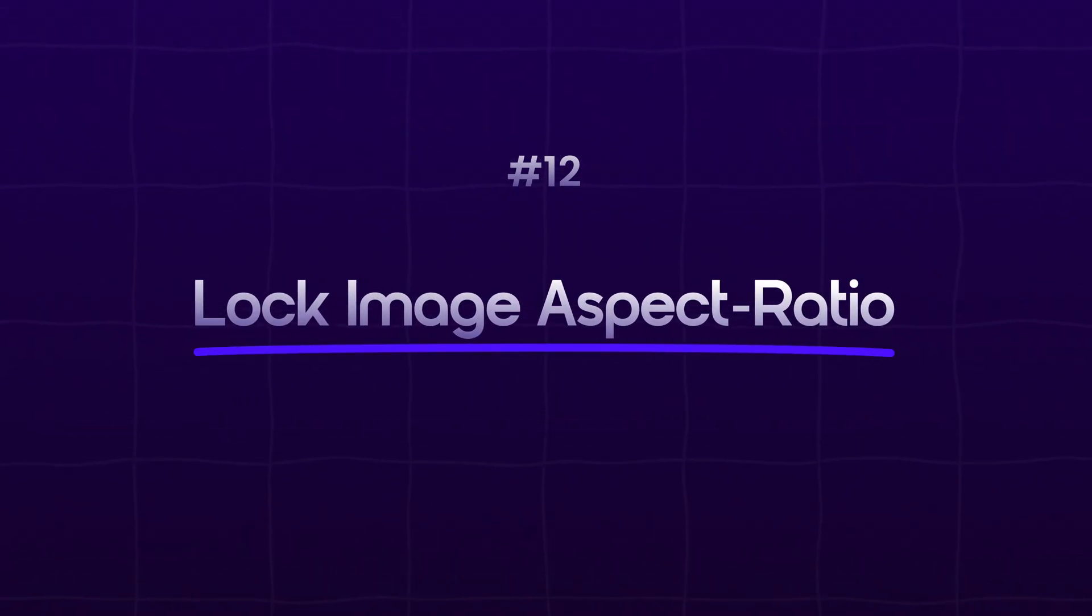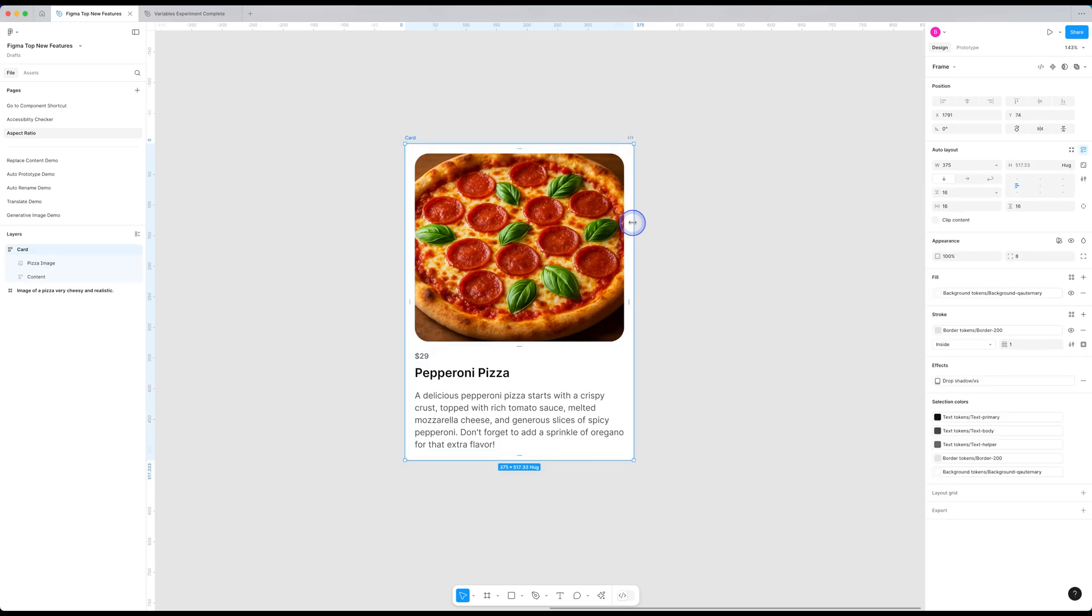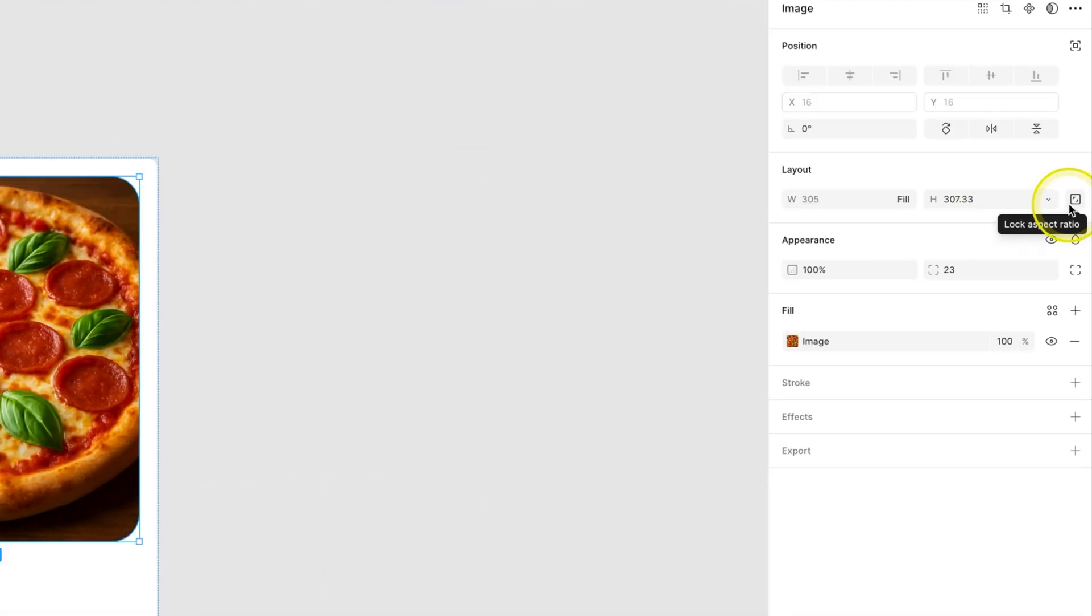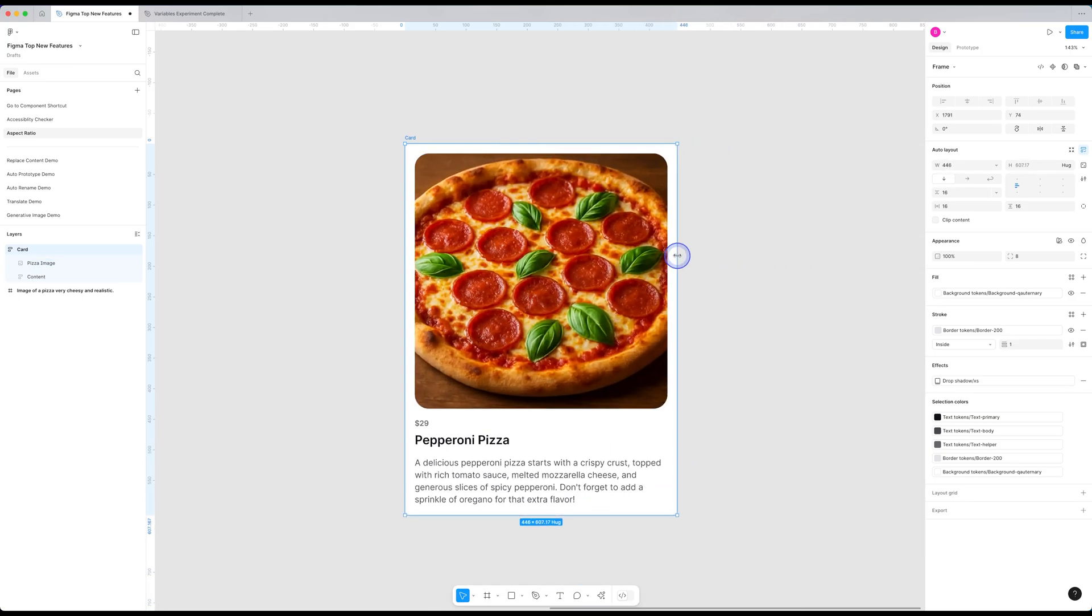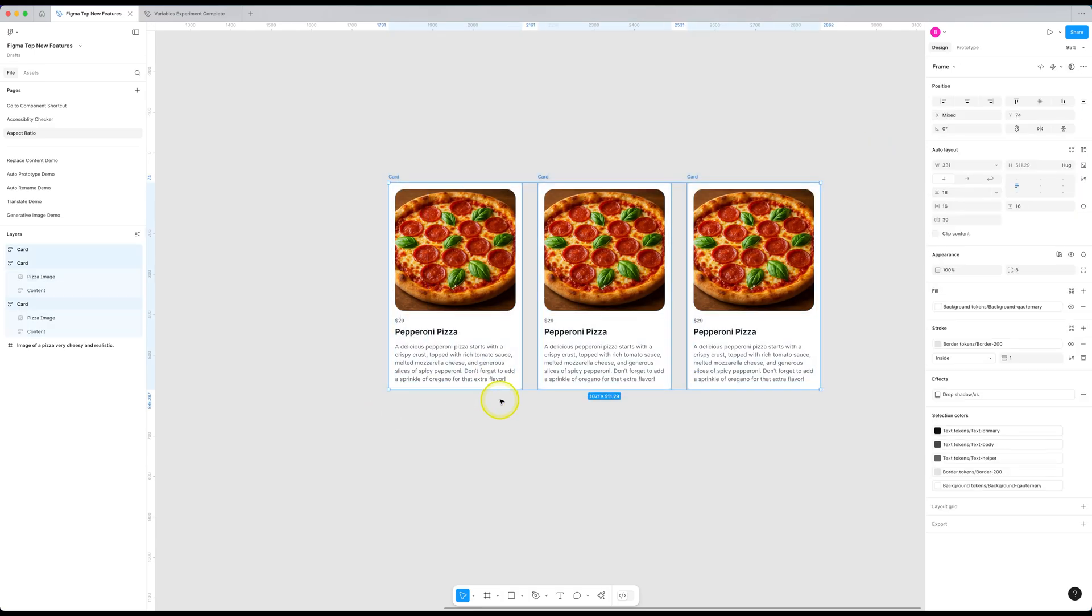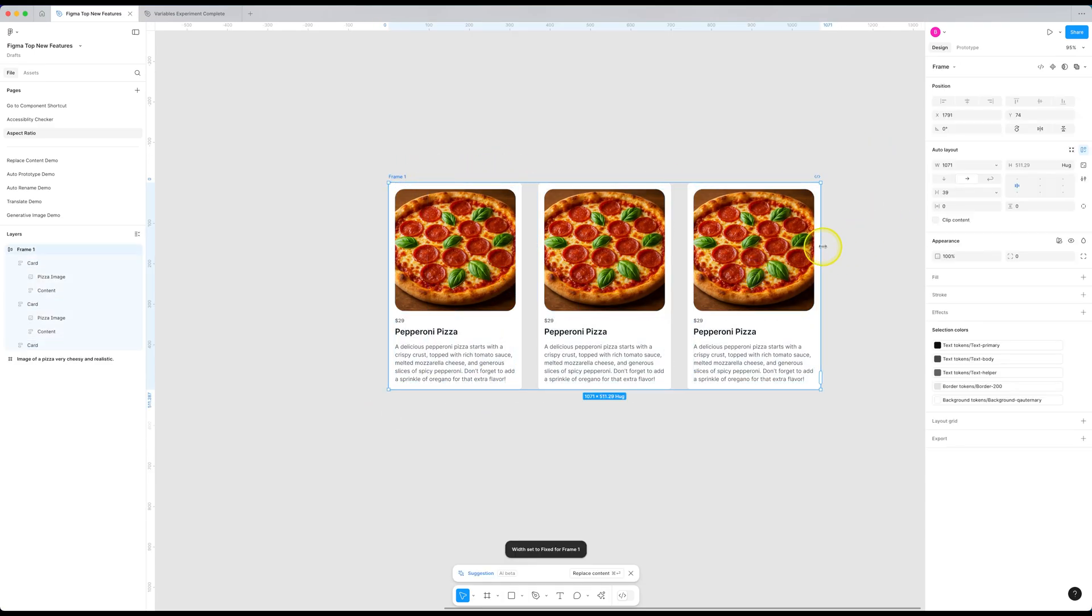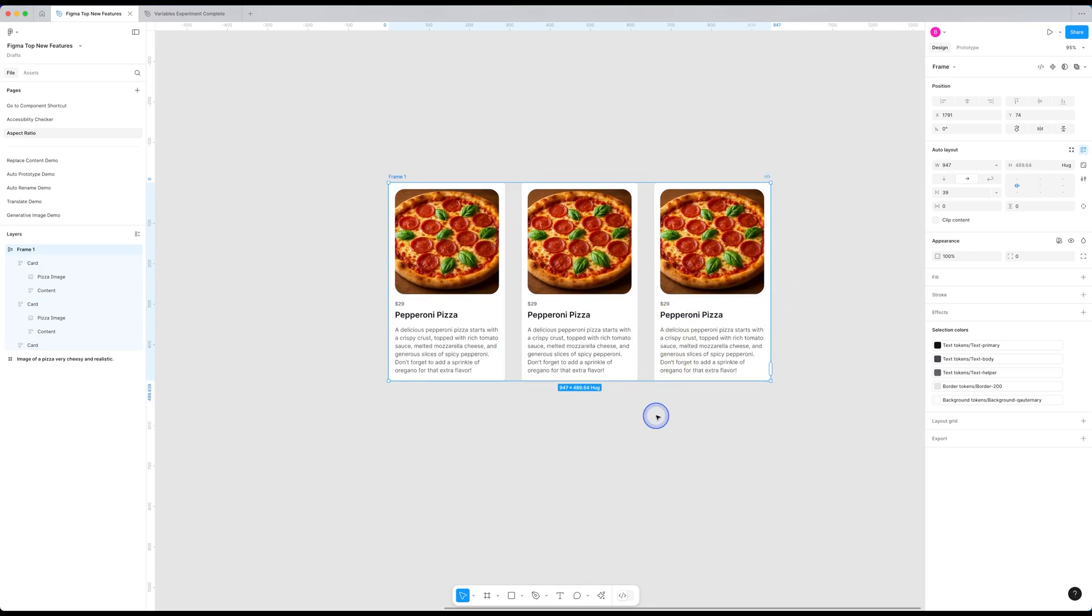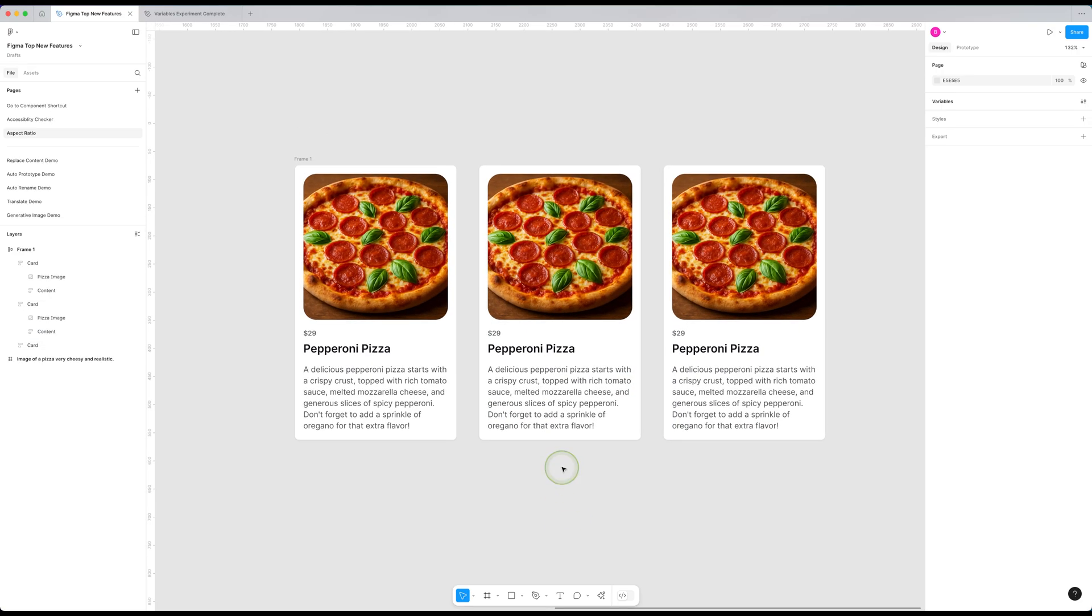Number 12 is lock image aspect ratio. In the dark ages, there was no option to lock the aspect ratio of the image. So if you had a responsive card like this one over here, when you resize it, the image would just fill in the area and you would lose half of the image. But now you can select this image, click this little option to lock the aspect ratio and now when we resize, it maintains its proportions. And similarly, if we have these cards in a horizontal auto layout and set them to fill the container, now when we resize the parent frame, all the cards remain fully responsive and the images maintain their aspect ratio. This was a much needed feature and thankfully it's here.